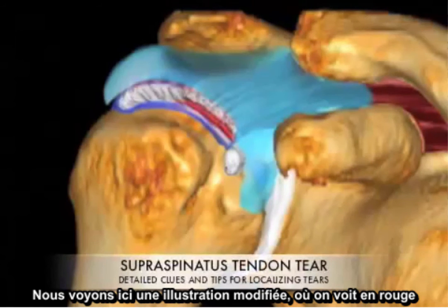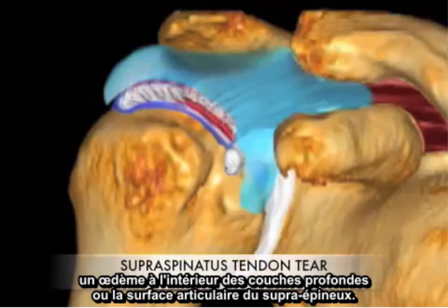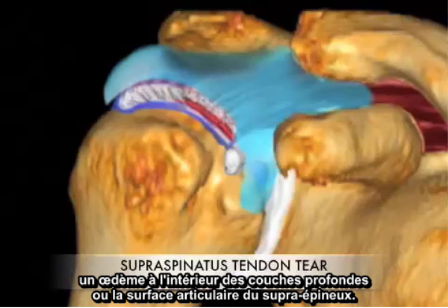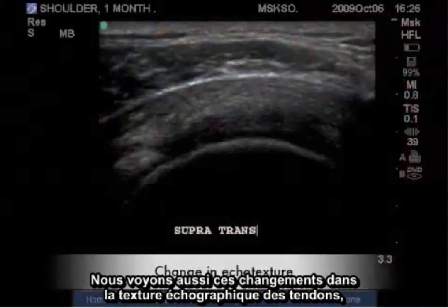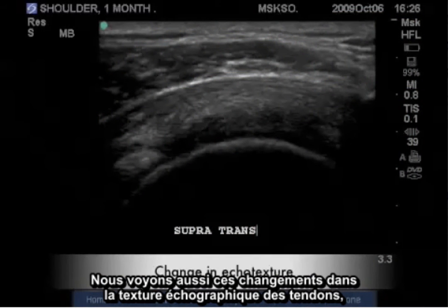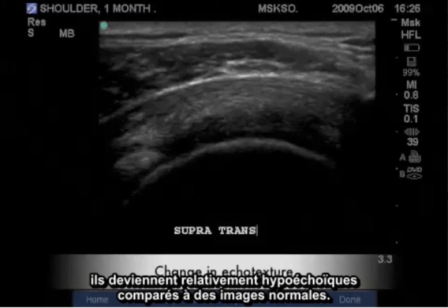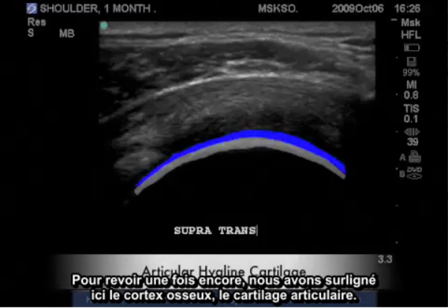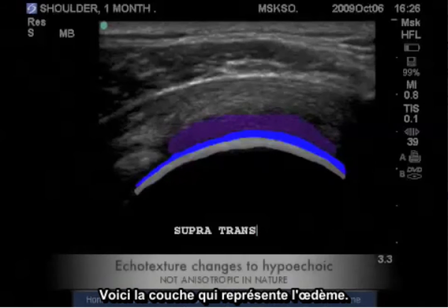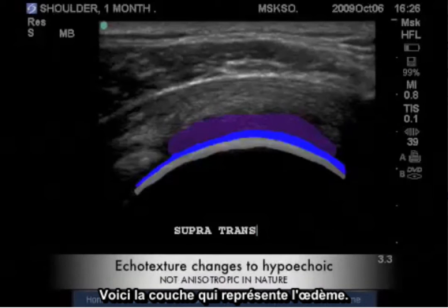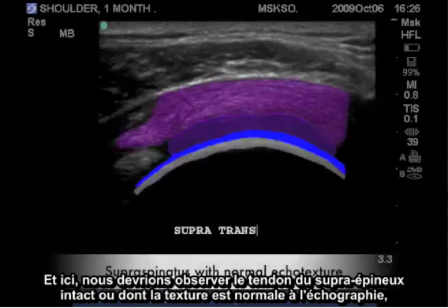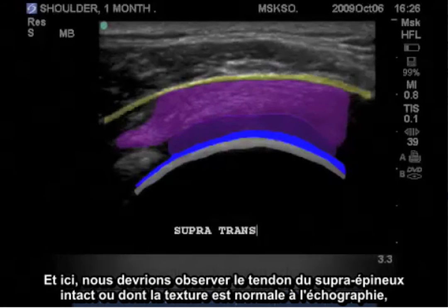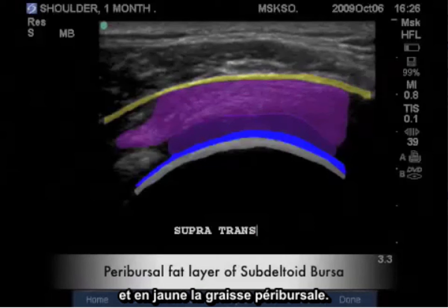Here is a modified illustration showing in red representing edema within the deeper layers or articular surface of the supraspinatus tendon. We also see these changes in the tendon's echo texture — they become relatively hypoechoic compared to normal images. Highlighted here is the bony cortex, the articular cartilage, the layer representing edema, and the intact or normal echo texture of the supraspinatus tendon. Yellow represents the periversal fat.